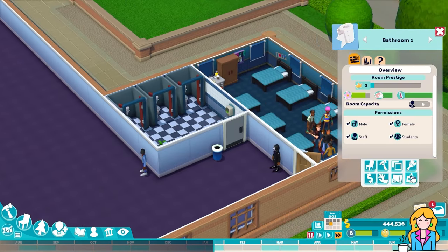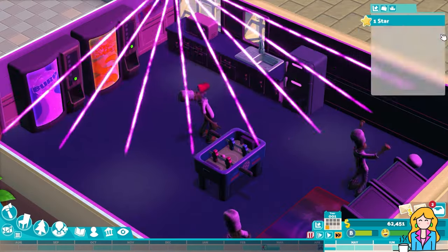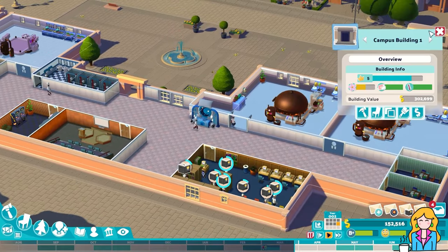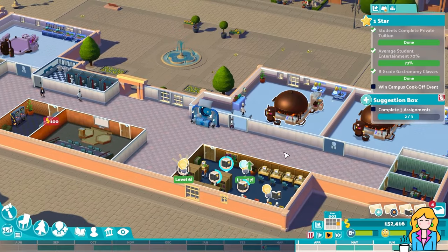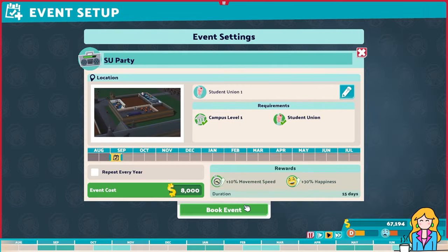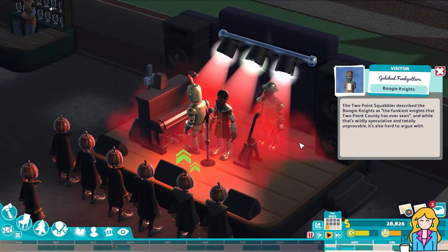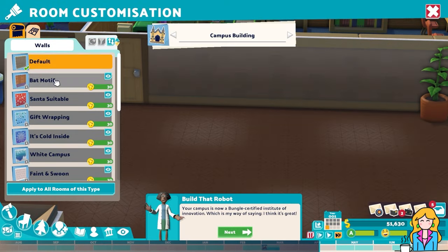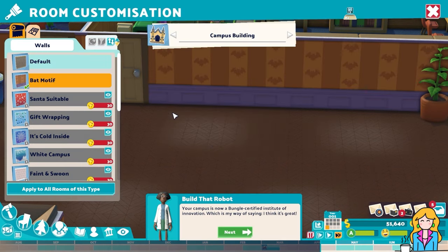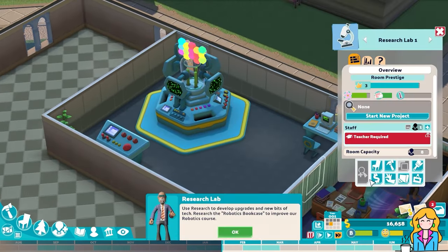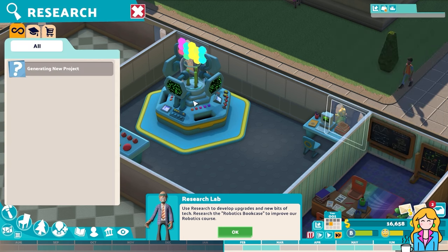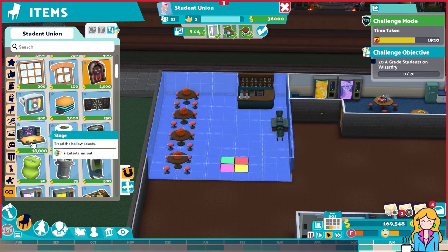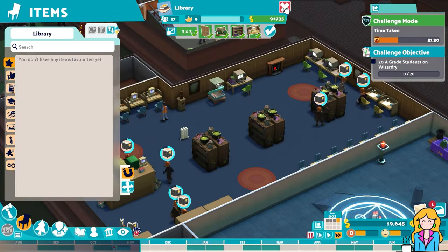You'll provide bathrooms, dorm rooms, food, and some fun activities as well. There's a range of student clubs that you can set up, including things like the fast walking club or the nap club, and they give buffs to students who are members. Events can be scheduled at venues like the student association to boost the mood of your students. As you progress you'll earn kudos, which is used to unlock extra objects and customisation options. This is separate to the standard research tree which covers more fundamental school operations. At the research lab you can start research projects to bring new courses and improvements, and the more advanced your facilities are, the better your students will do in their course.